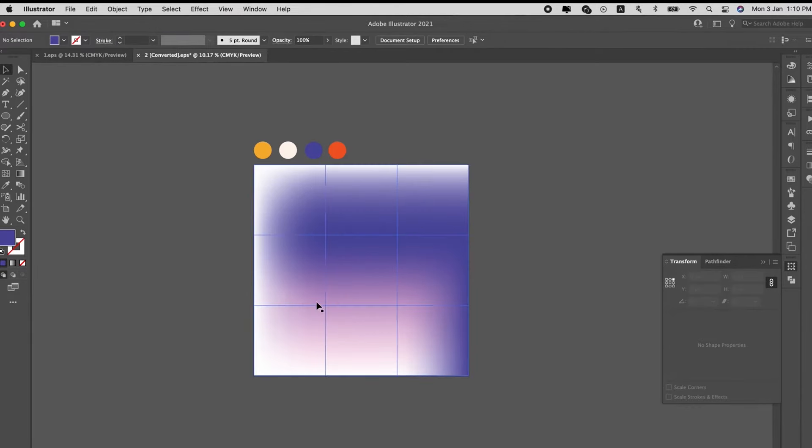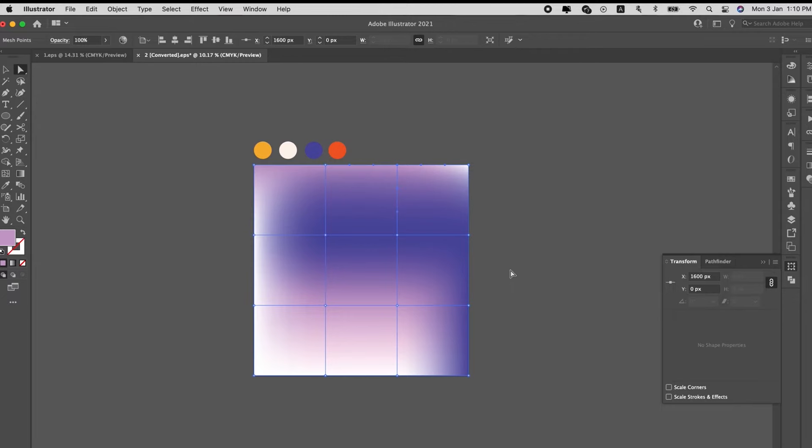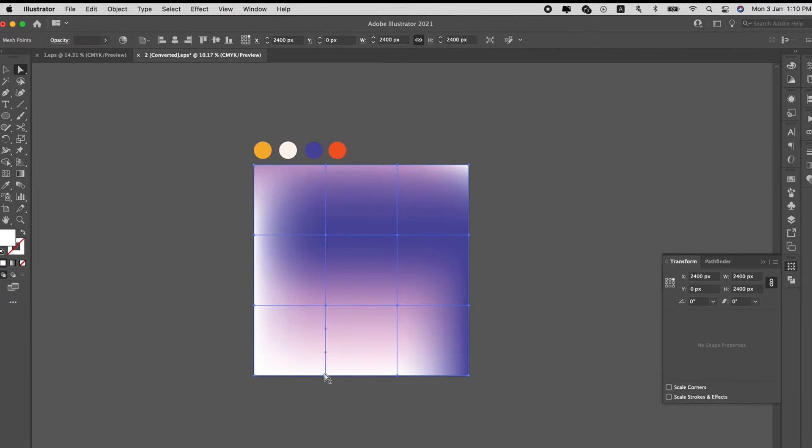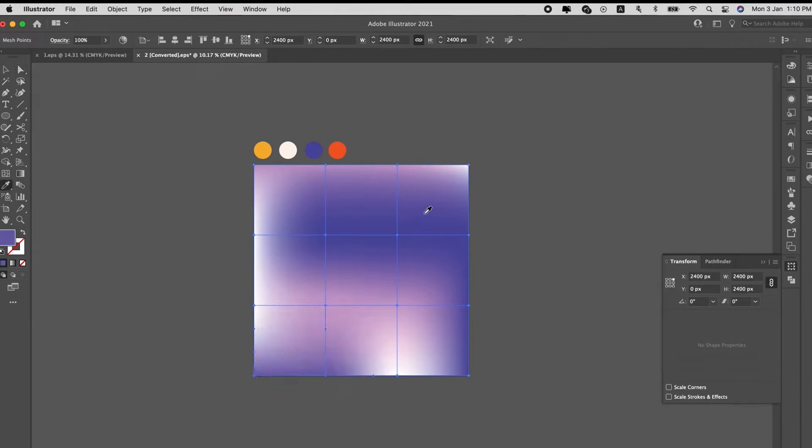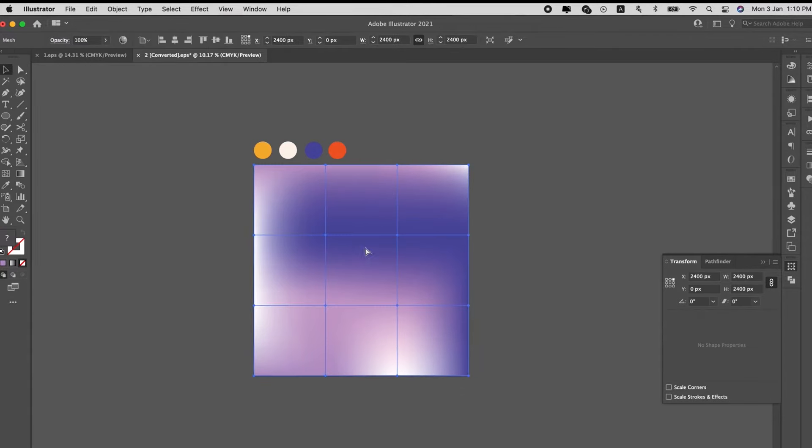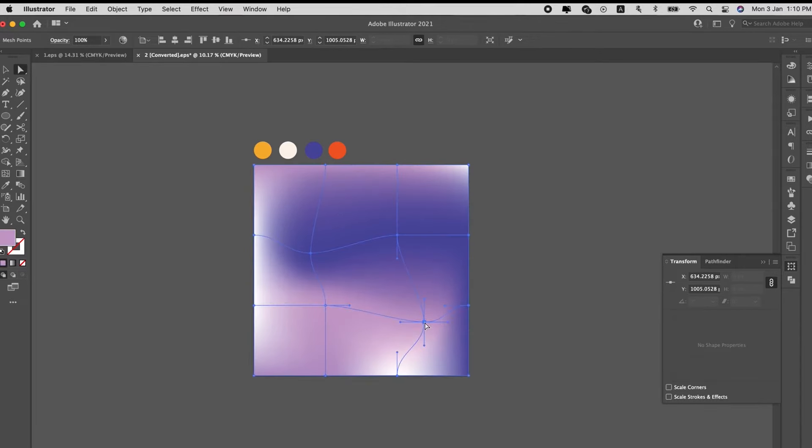So, shortcut key for Eyedropper is I, and then Direct Selection tool is A. So, just input the colors to each point that you want, and then select the points in the middle and drag it down.